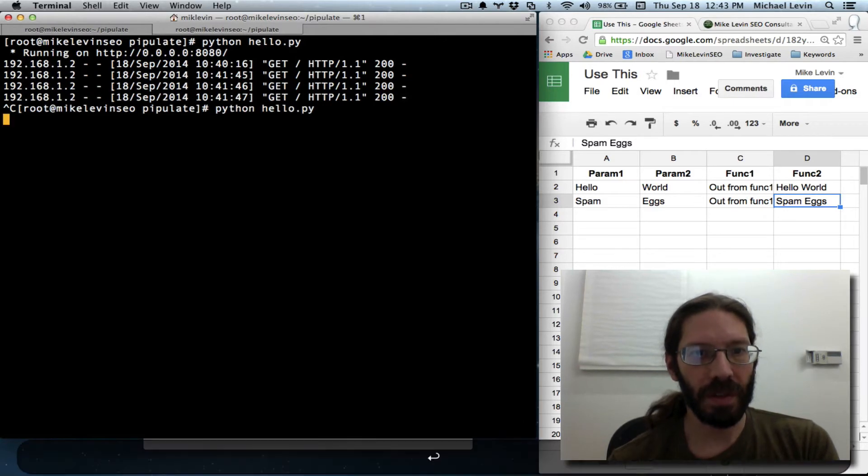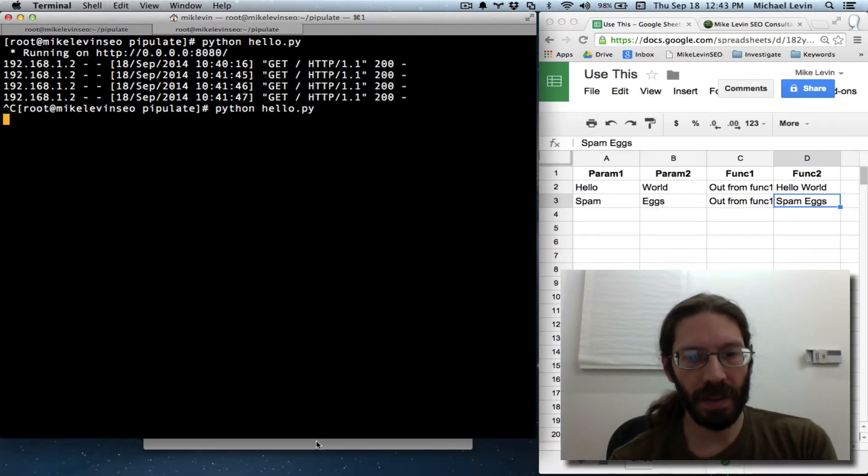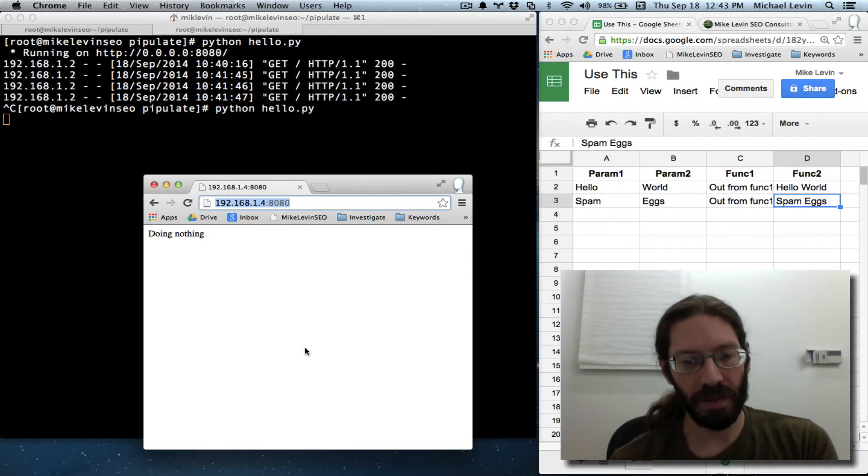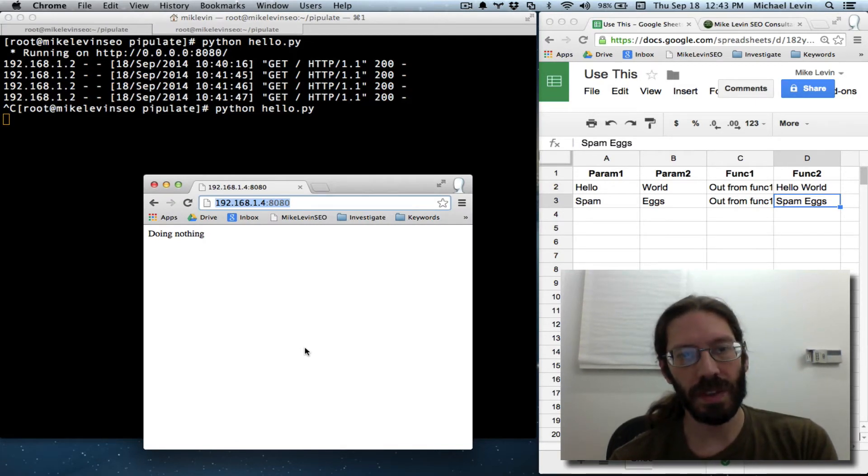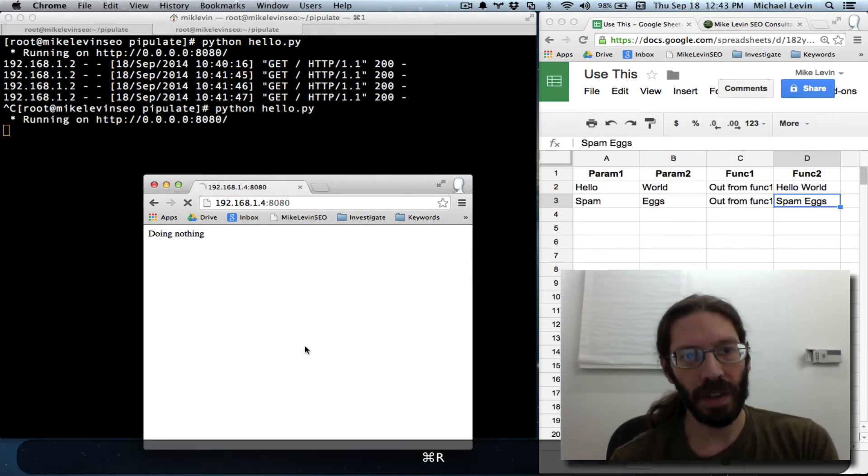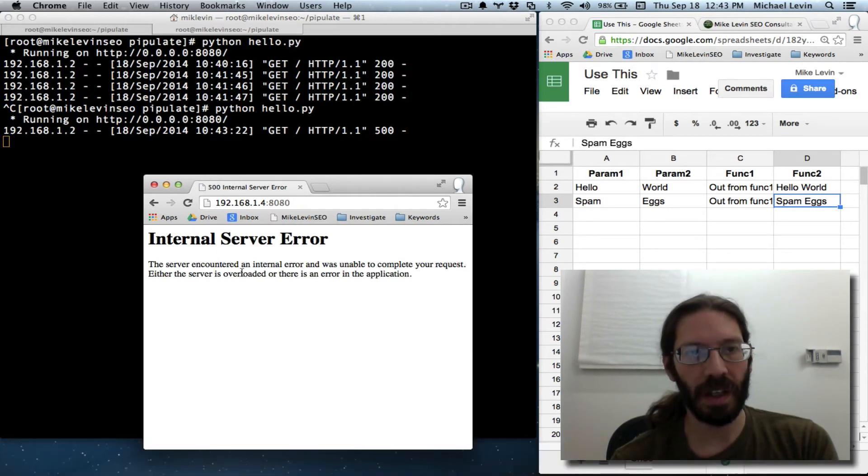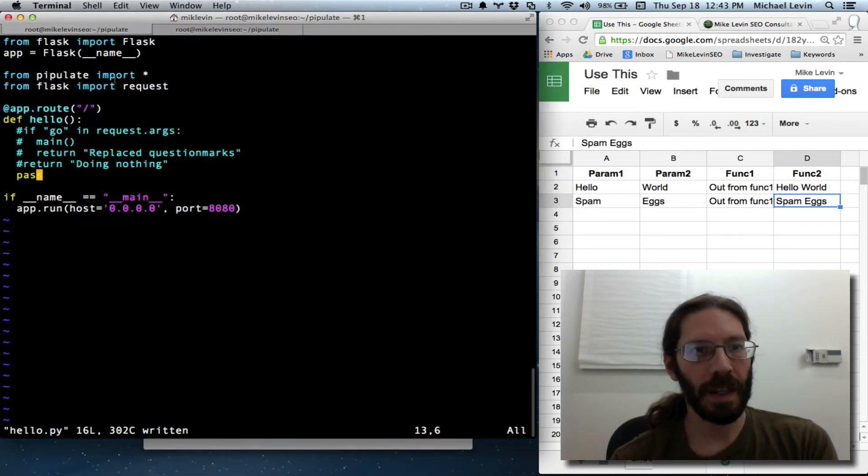Run that server again. No return value being fed. As soon as we see the server running, we can go like this. Internal server error. Not a lot of information there, is there?